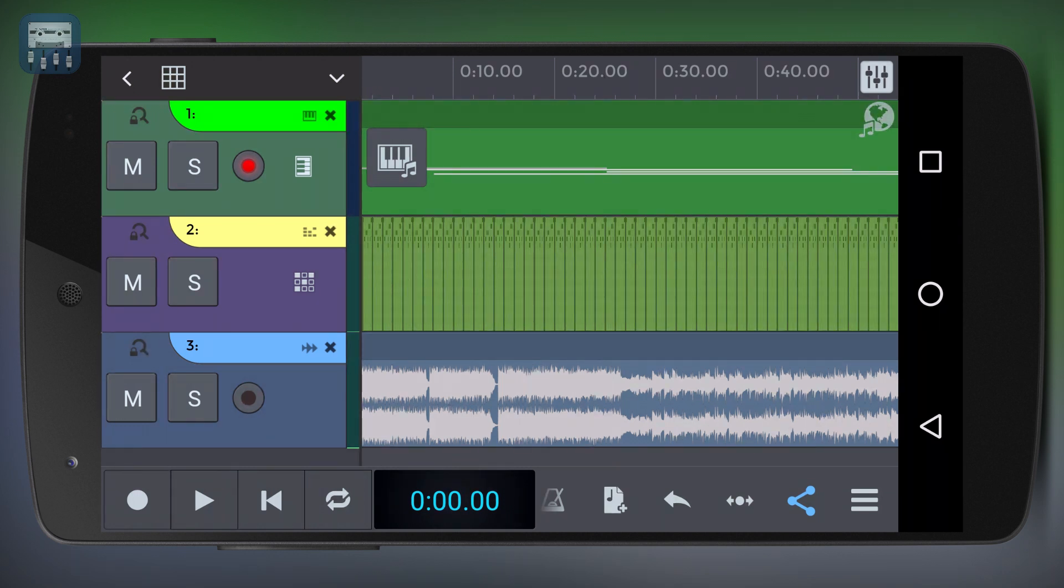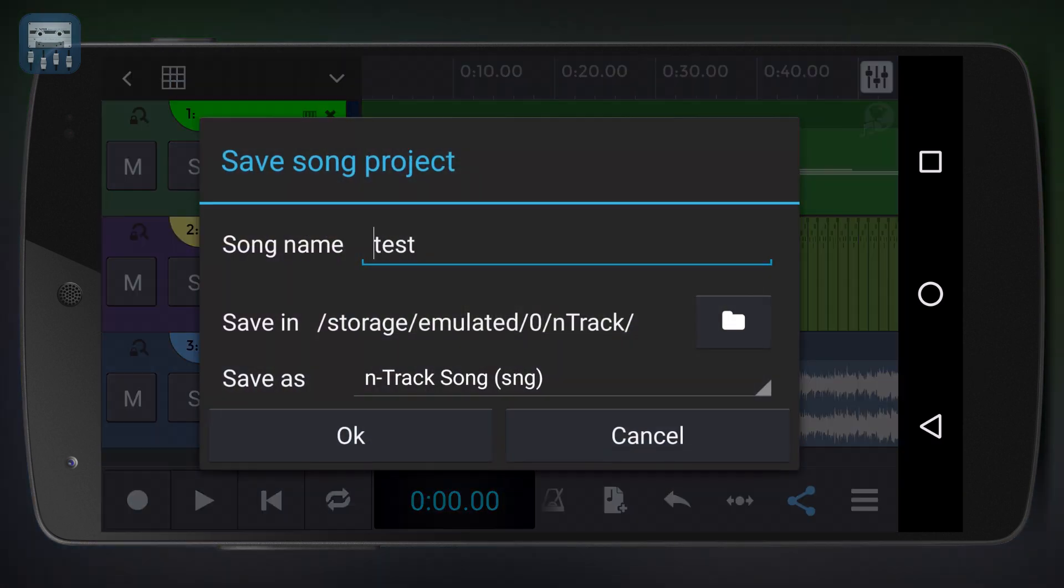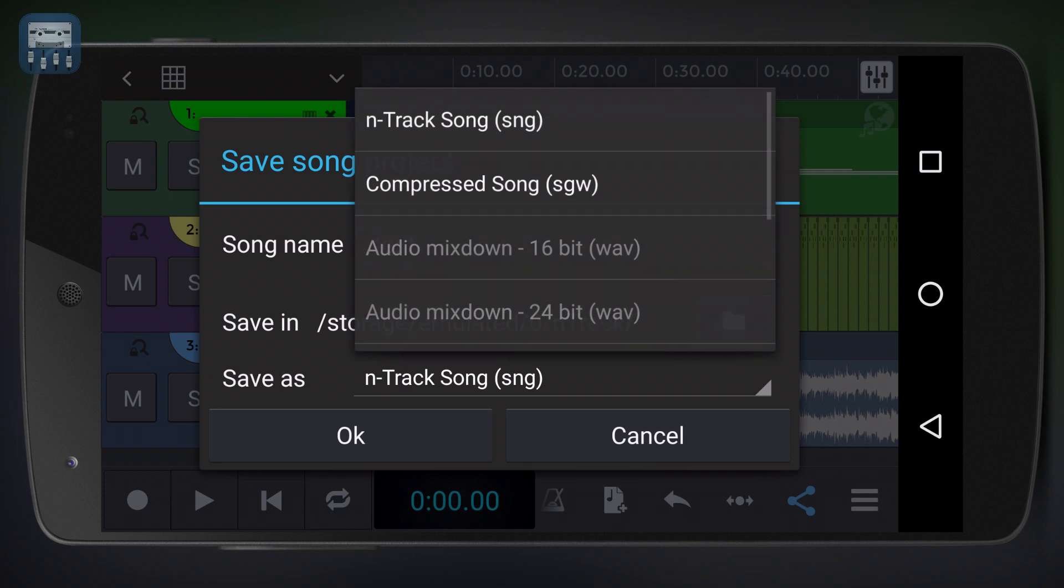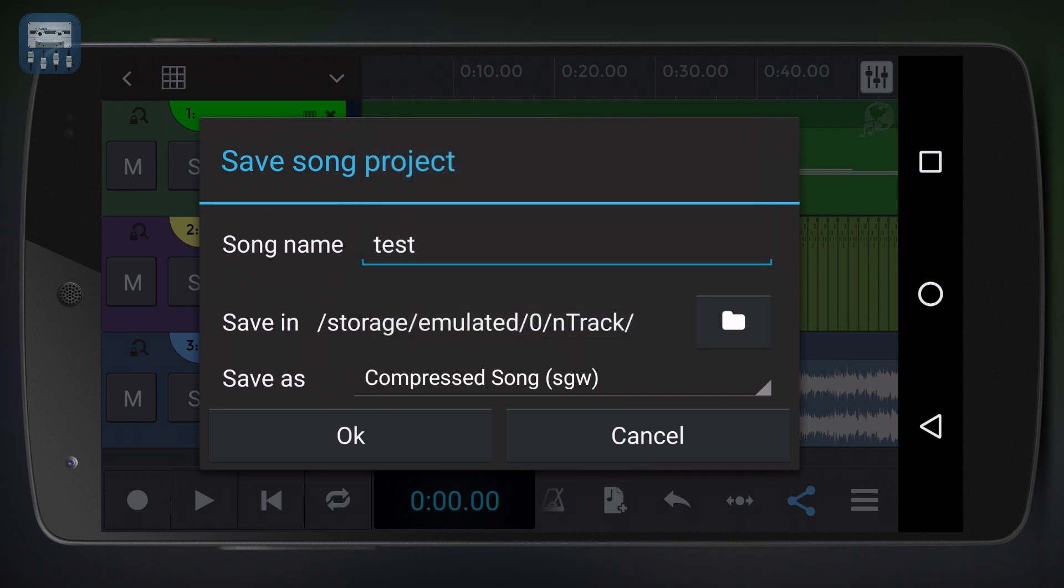If we want to save all the project settings and all the project files and assets we can choose to save as a compressed song or the .sgw file format. Saving all project assets together with the project would allow you for instance to open the project with all of its audio tracks in a different device running nTrack Studio.